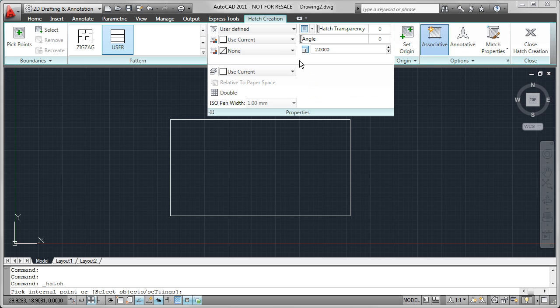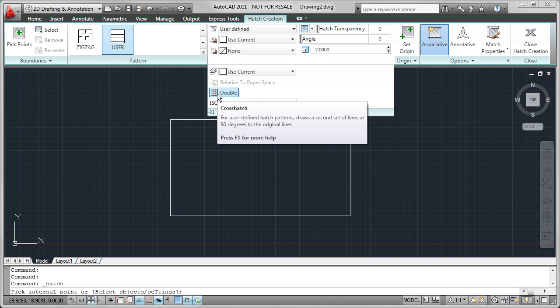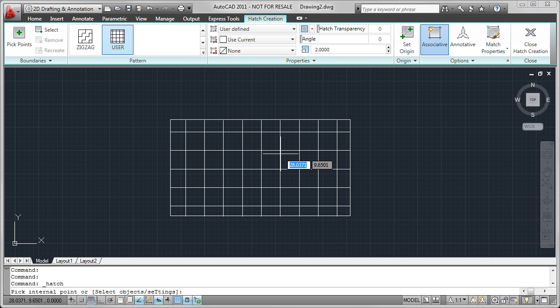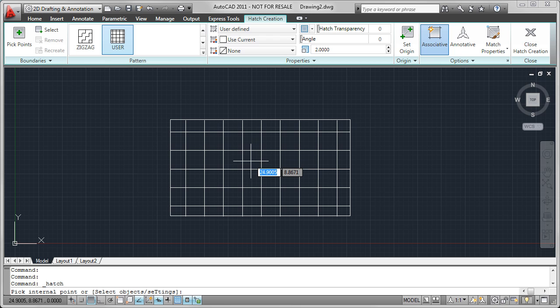If I expand Properties here, I'm going to click on this right here, which is Cross Hatch or Double. If I click on that, you'll notice now the hatch pattern is giving me a 2x2 network of both horizontal and vertical lines.